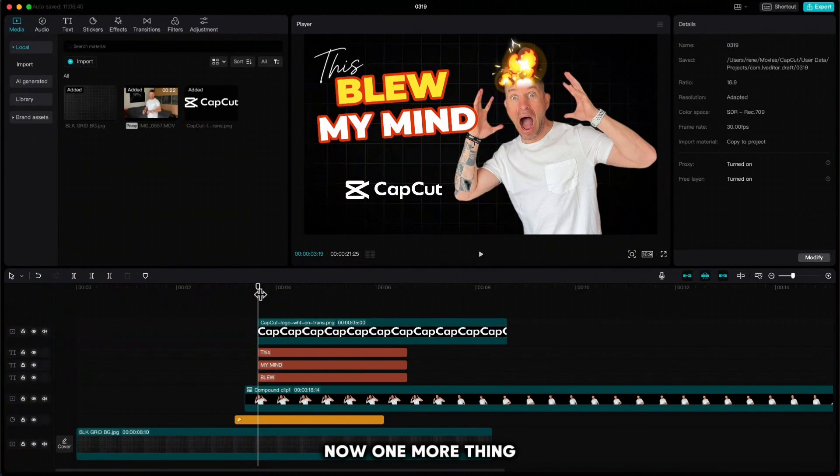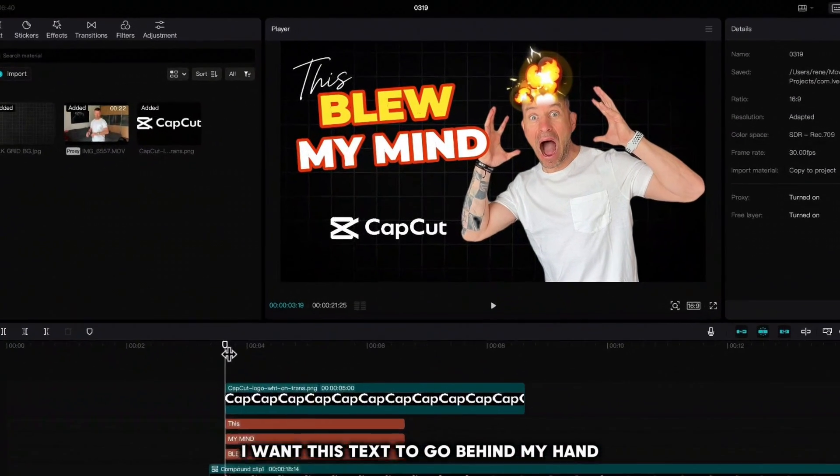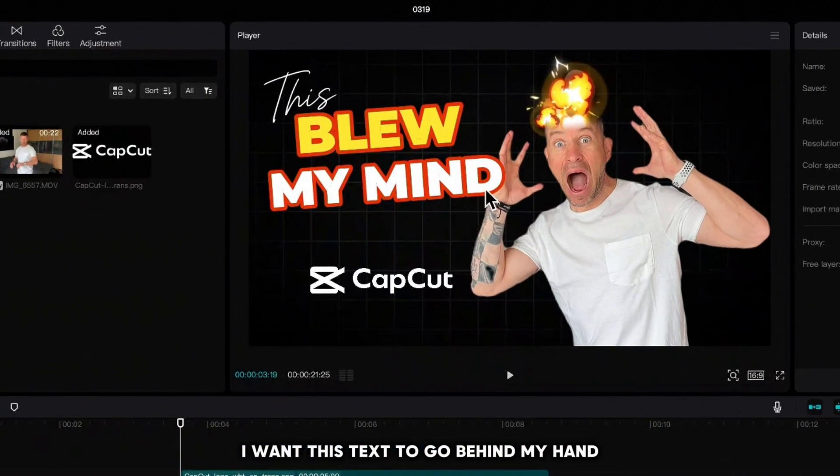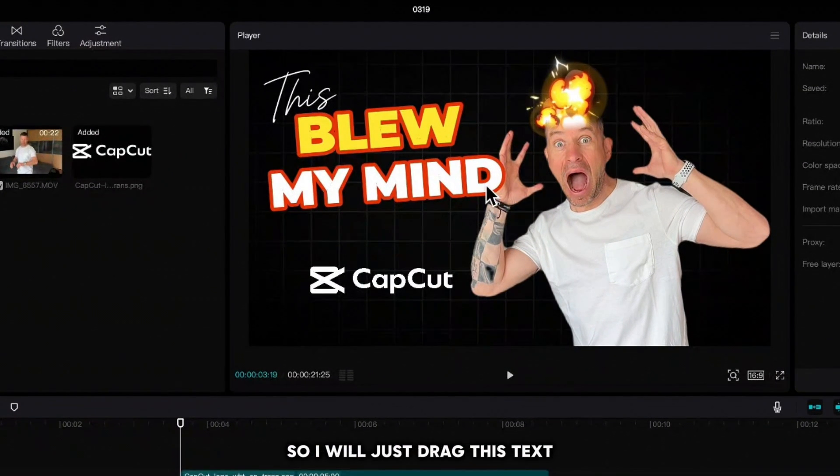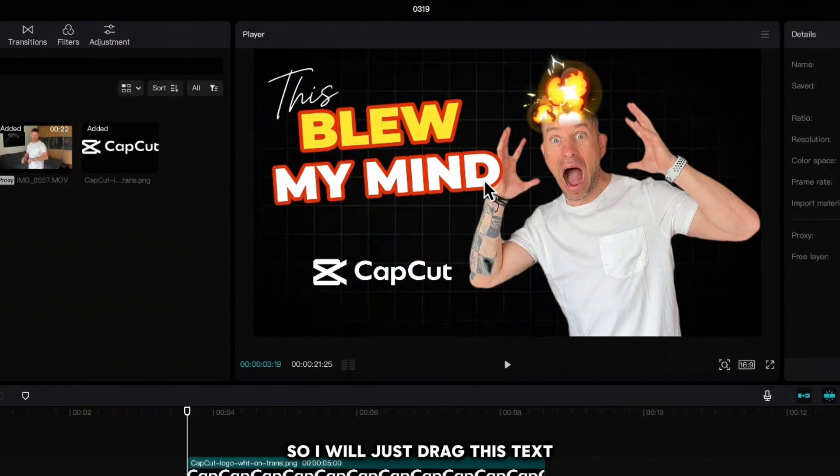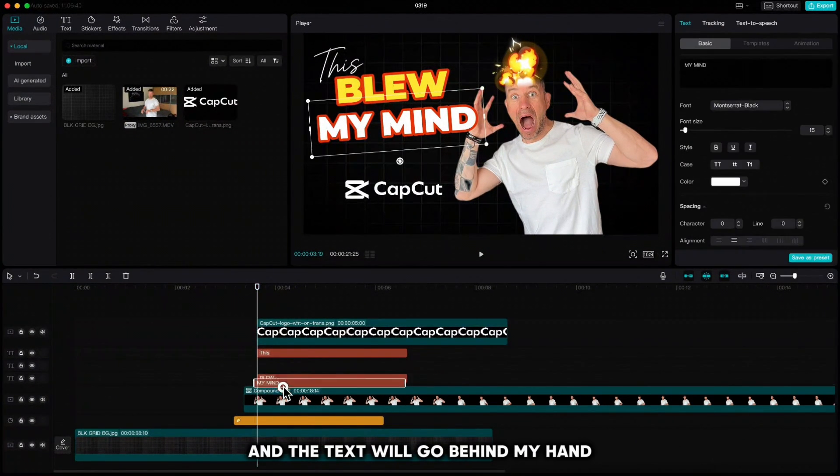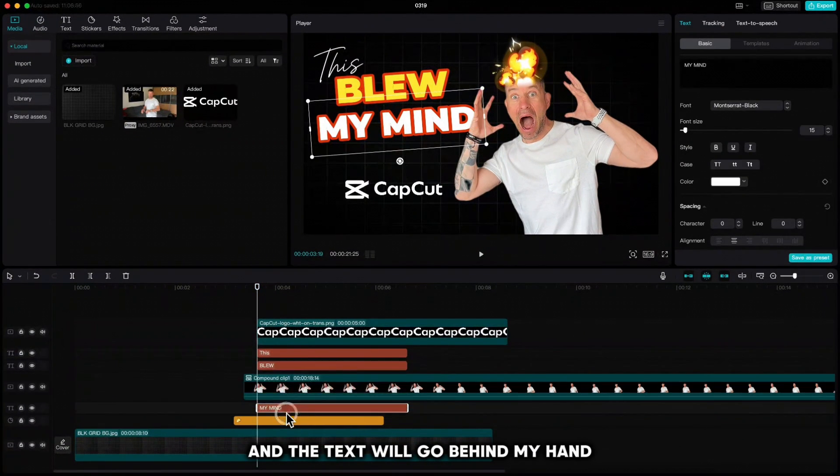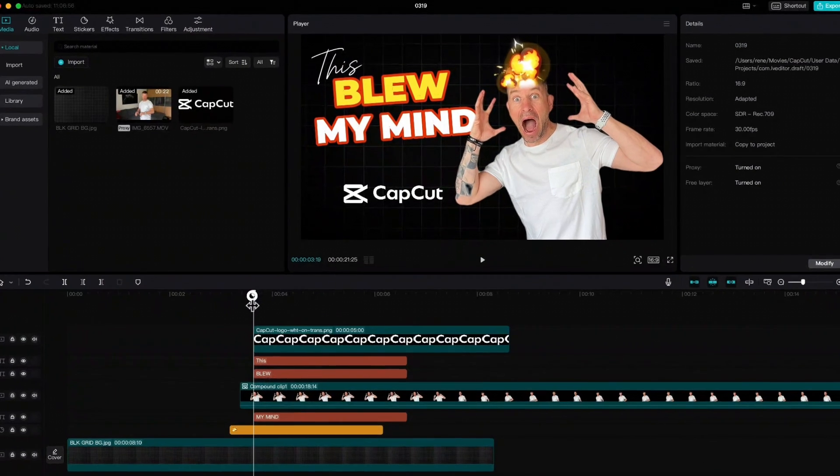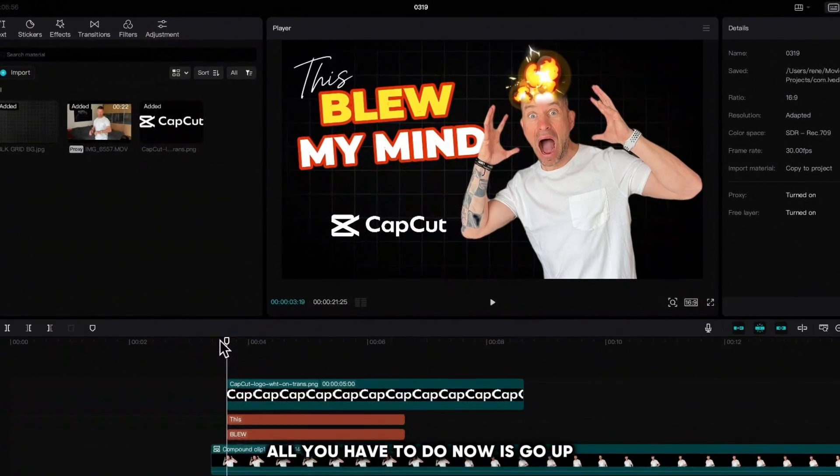Now one more thing. I want this text to go behind my hand, so I will just drag this text under the compound clip and the text will go behind my hand. All you have to do now is go up.